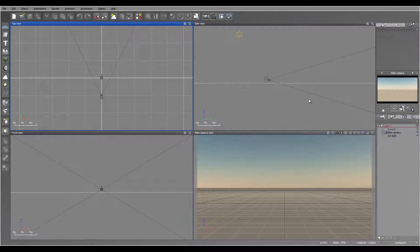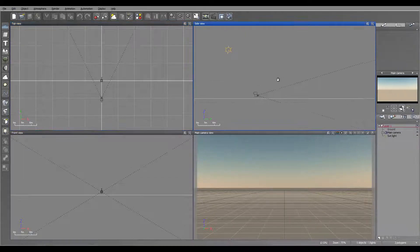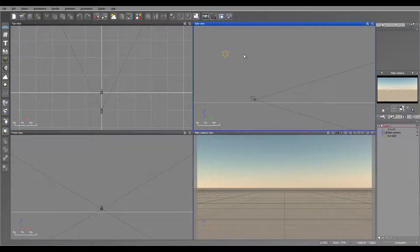Hello and welcome to Geek at Play Studio tutorials. We continue looking at new Vue 11.5, and one of the biggest reworks or additions was done to the render stack. Let's look closer and see some options.